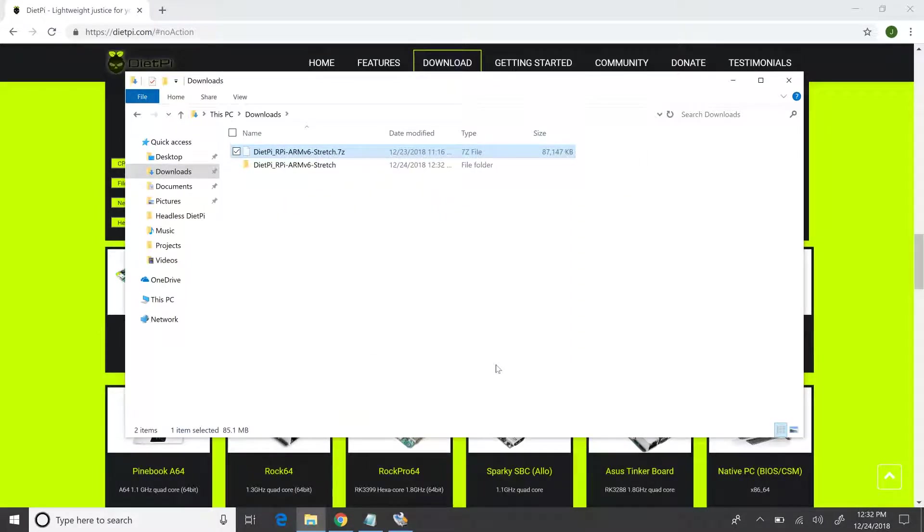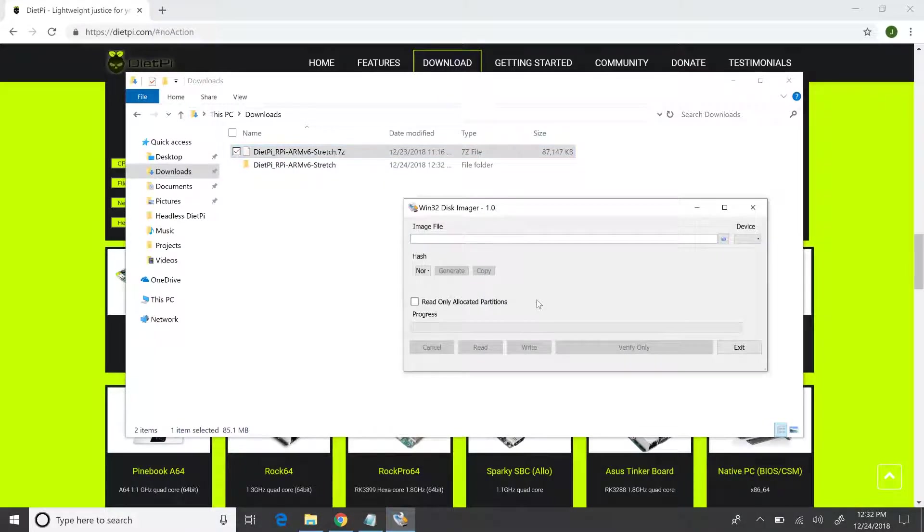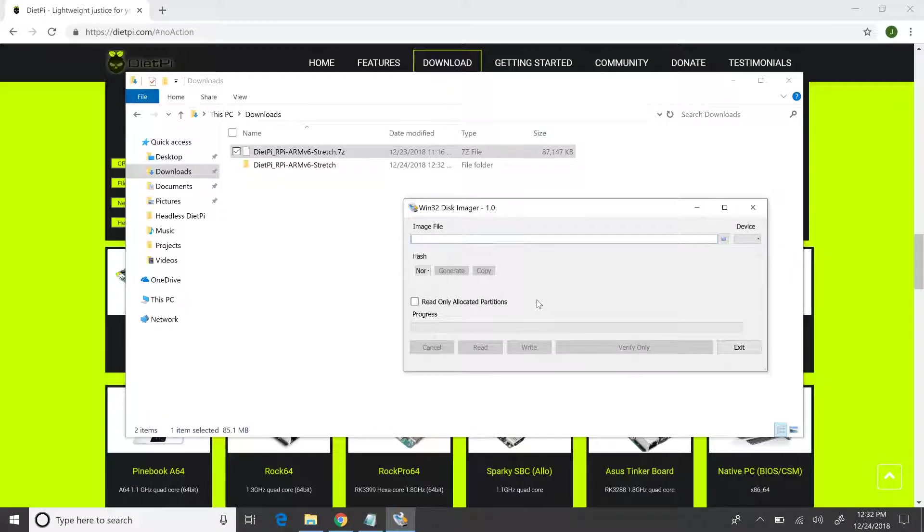Next up, we got to burn this image file to a micro SD card, which would then be put into the Pi. I'm using something called Win32 Disk Imager to get this done. You can find the download link in the description.